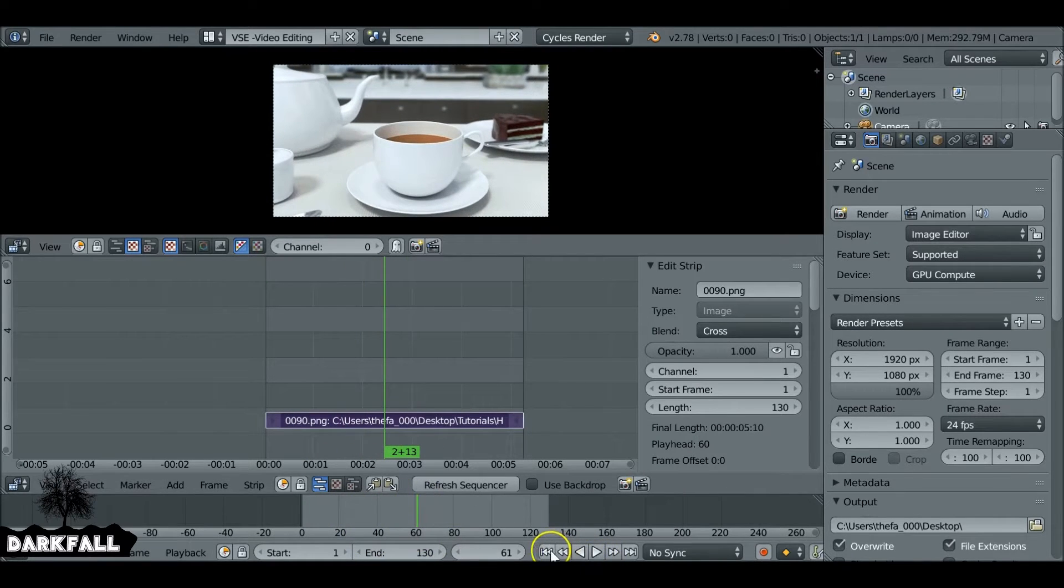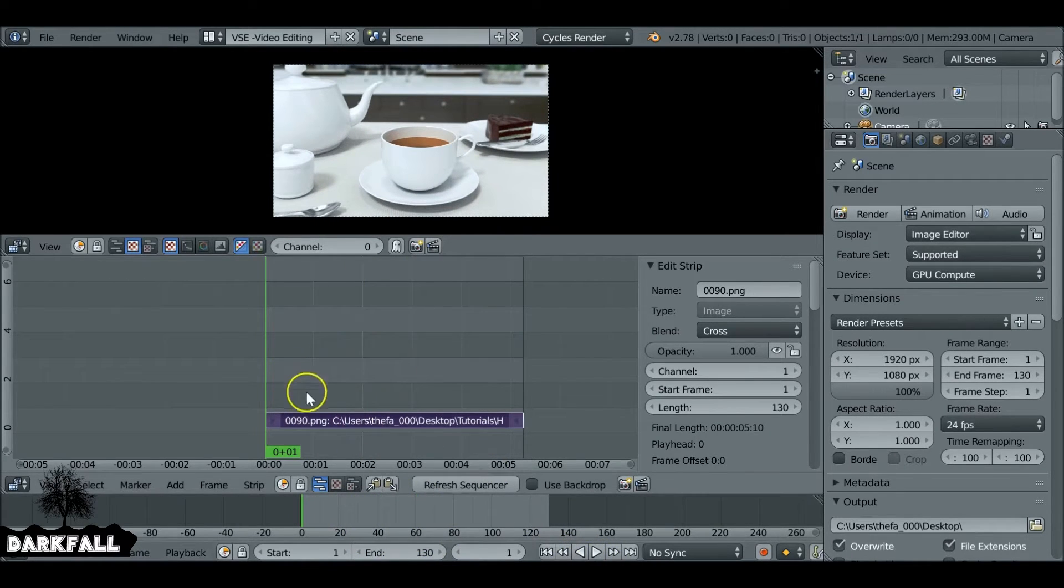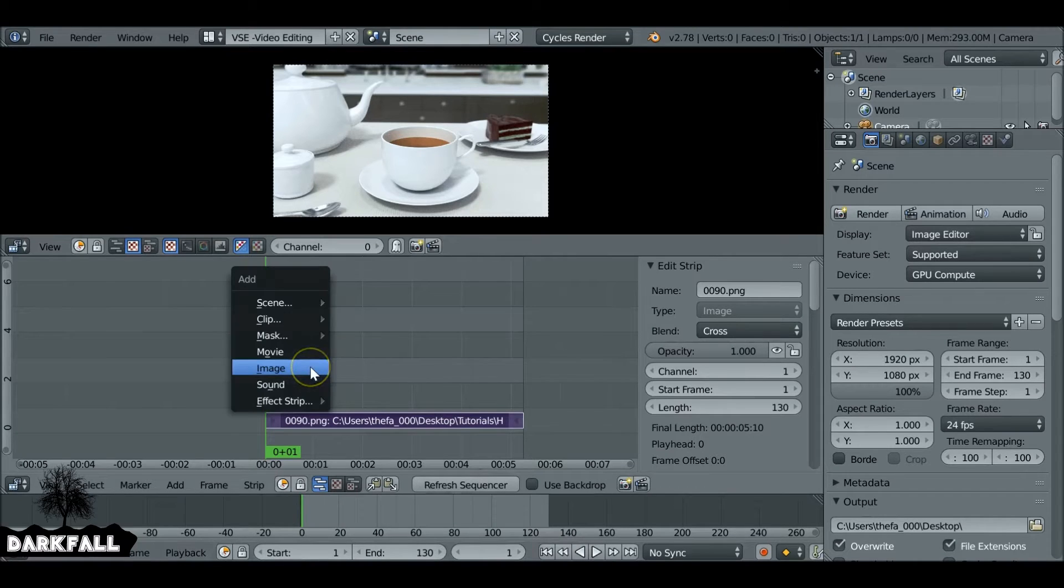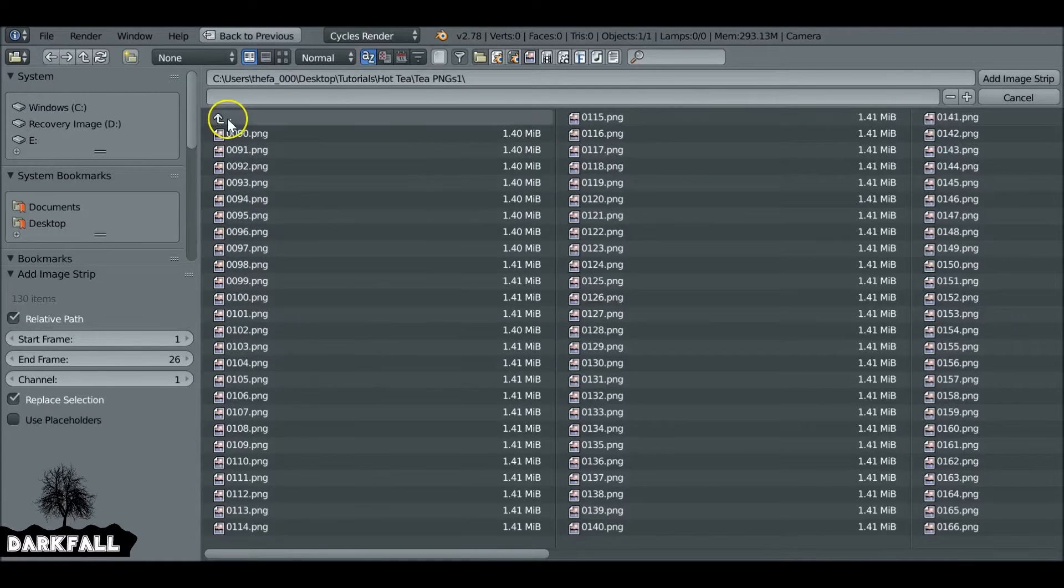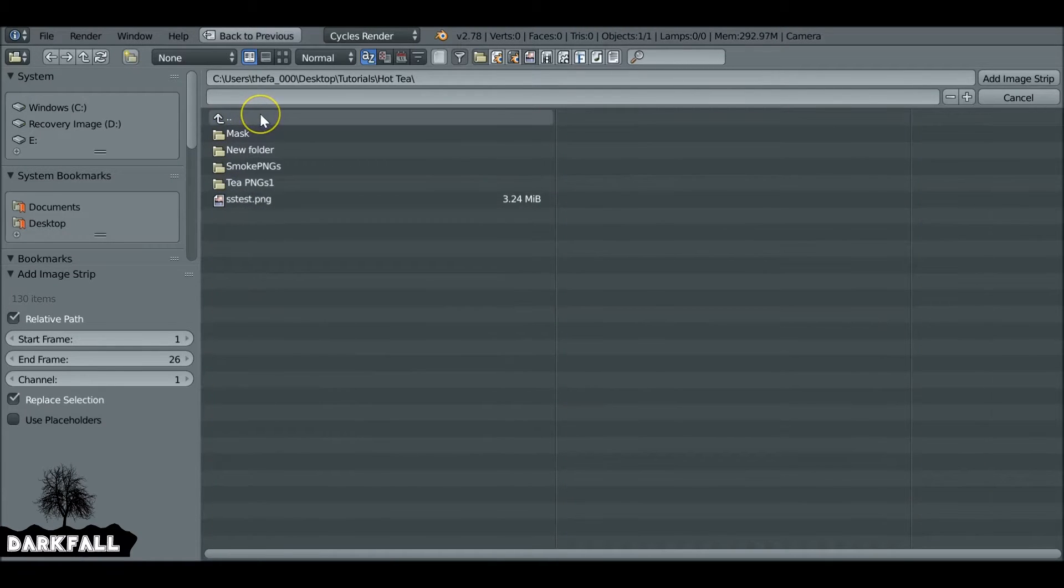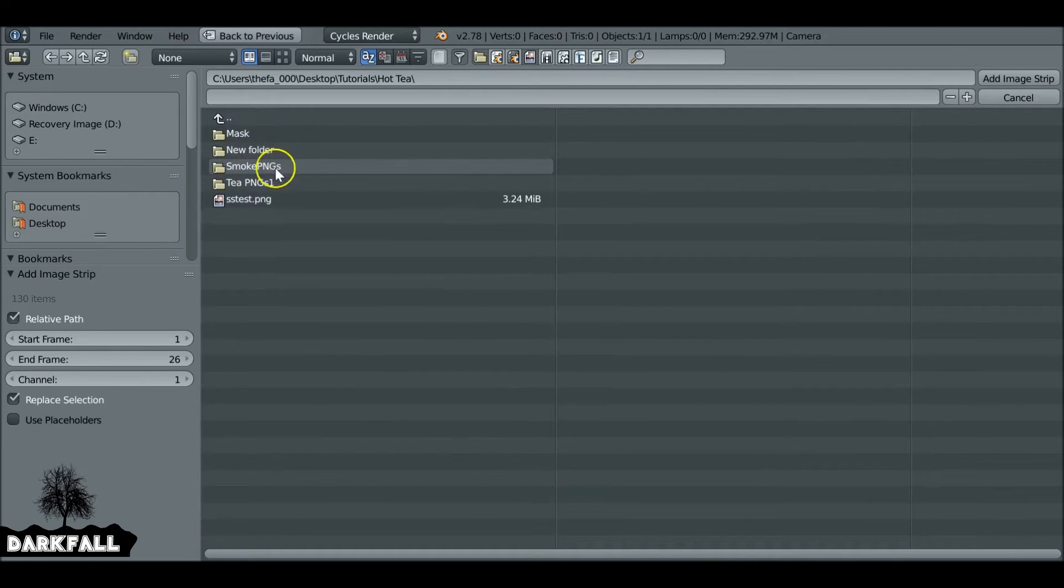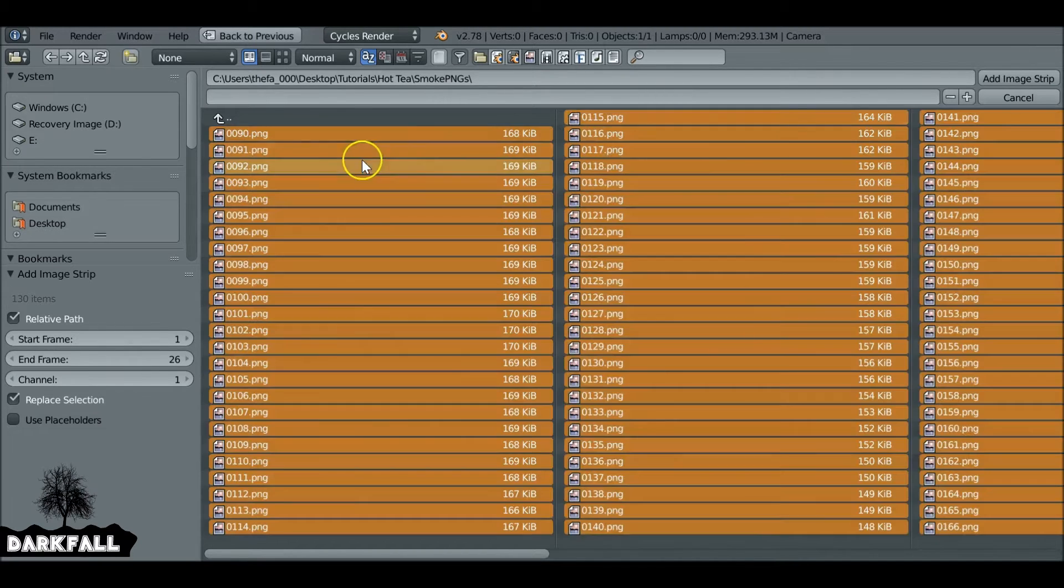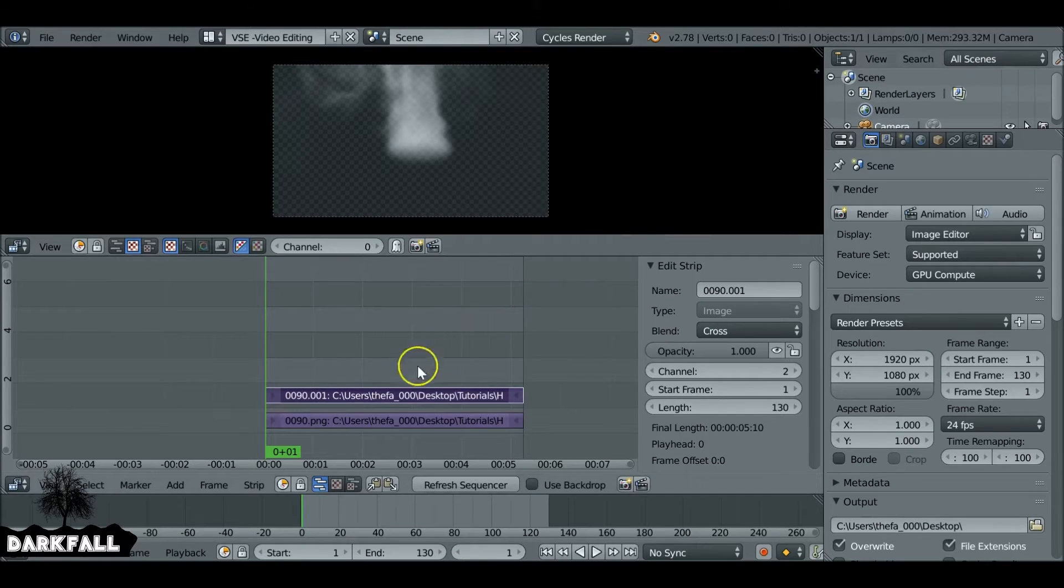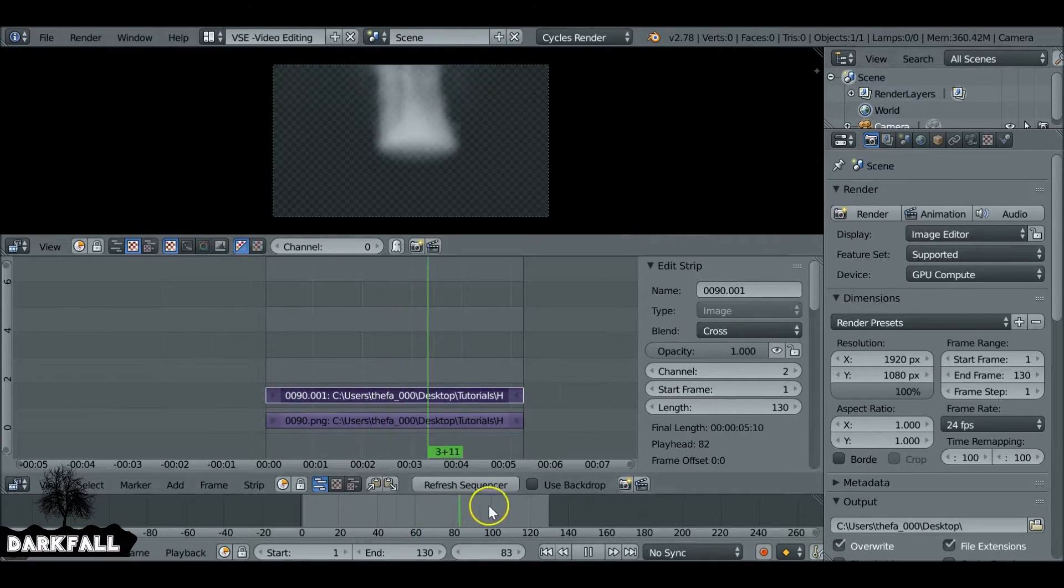Let's jump back to the first frame and we want to Shift+A and add in our second image sequence, which is going to be the smoke. Again, if you want to download this, it'll be a movie clip, so you just add it as a movie clip.